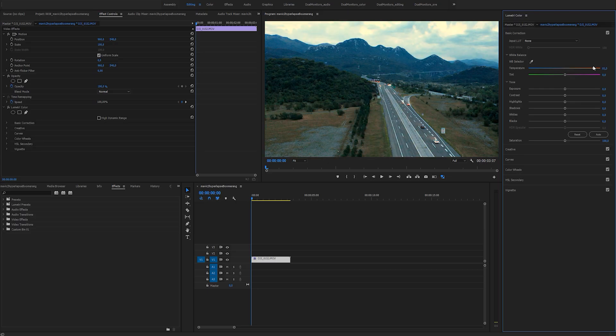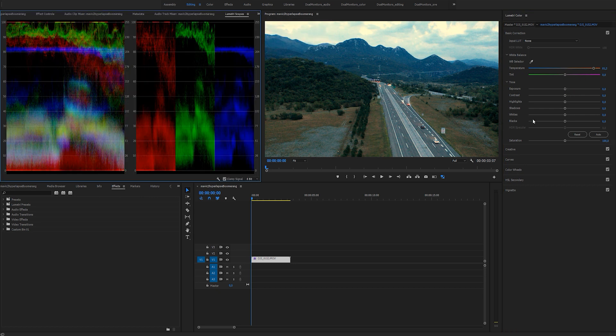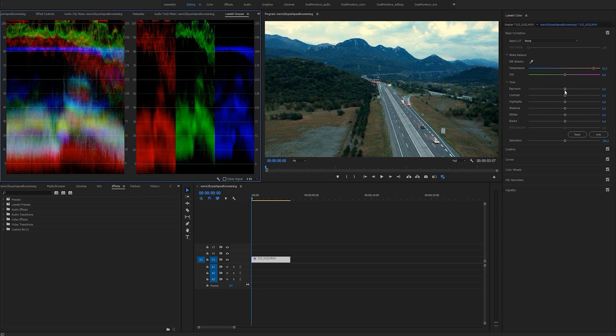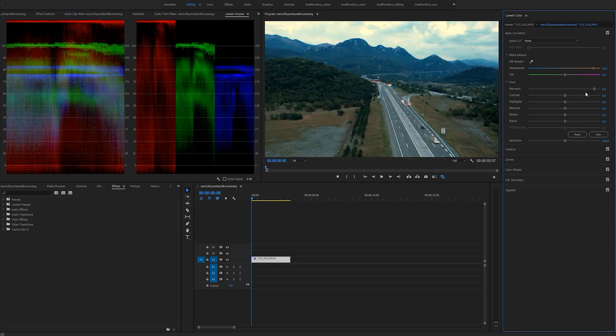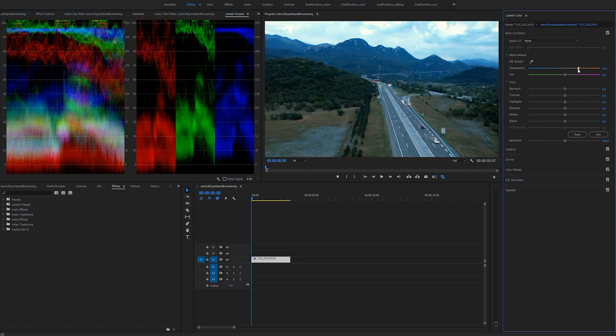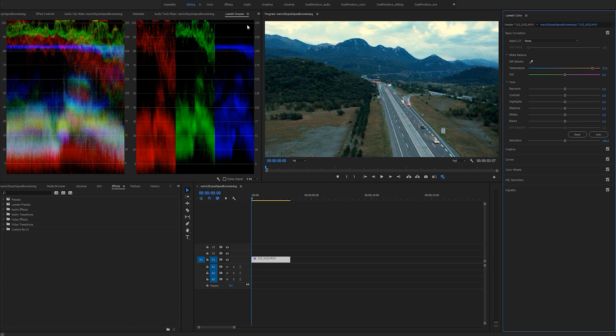Once you're happy with your shot, import it in Premiere and import it in a new sequence. First, you can color grade your shot, but I'll fast forward through it for this tutorial as it's not the main point of this video.